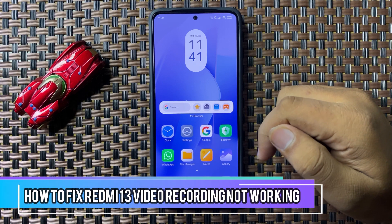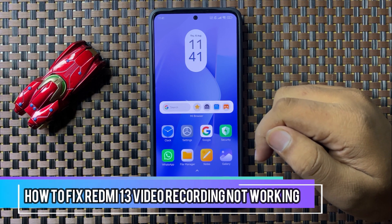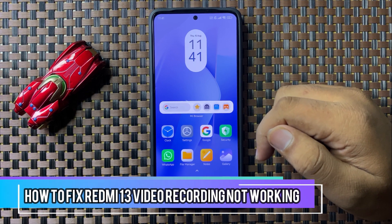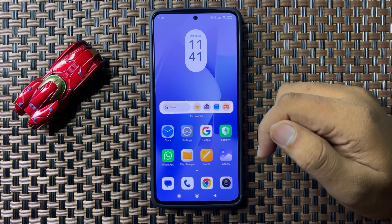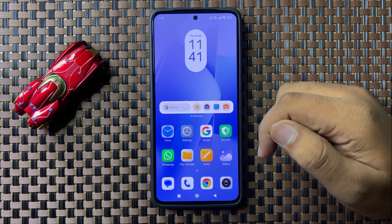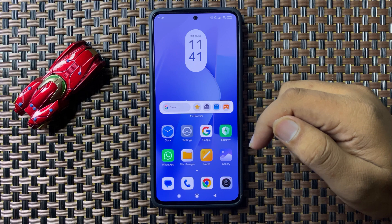Welcome to this video. I will show you how to fix video recording not working on your Redmi 13. To fix this issue, first of all try restarting your phone.